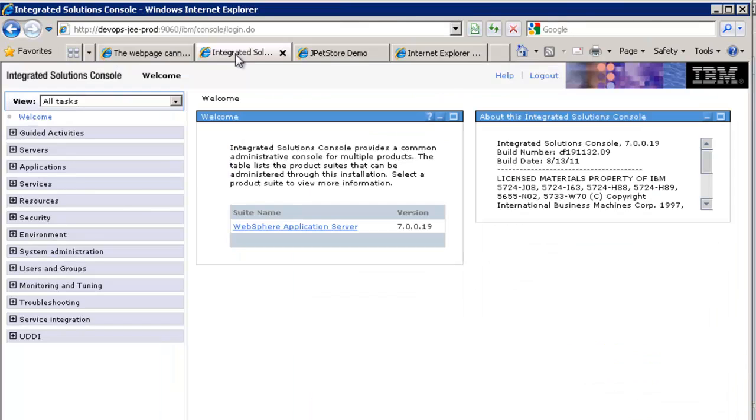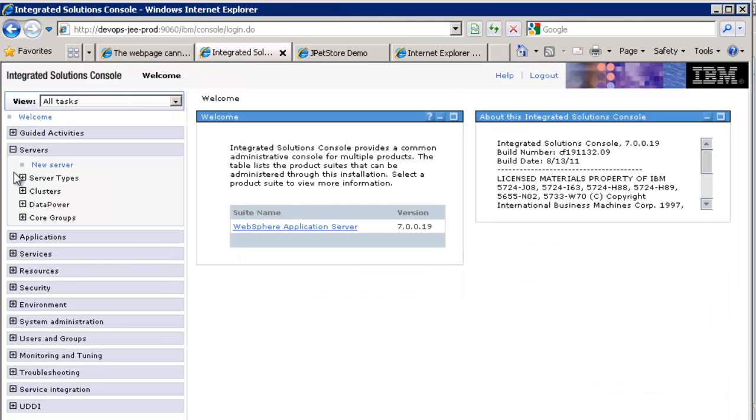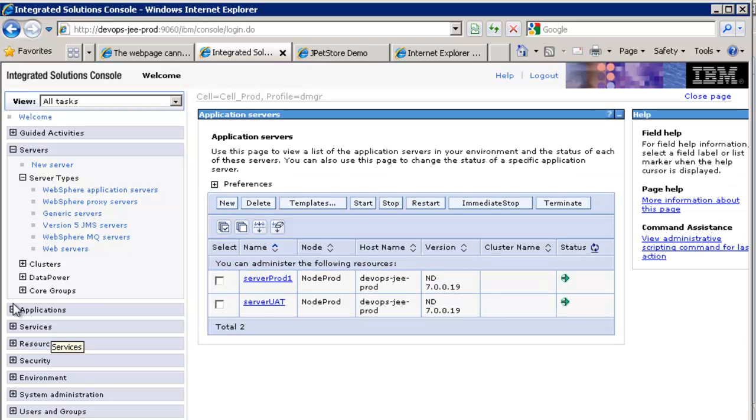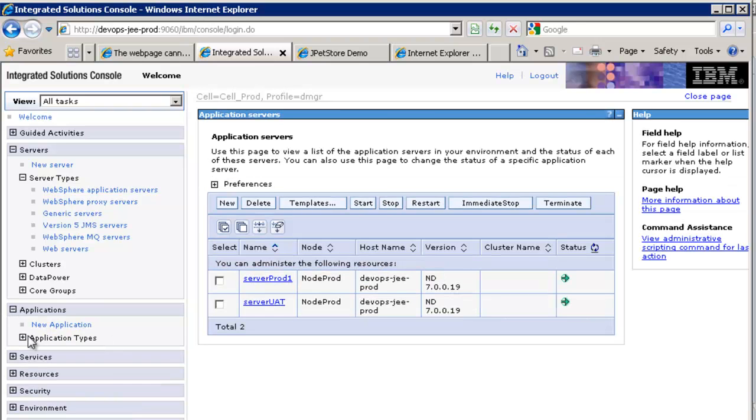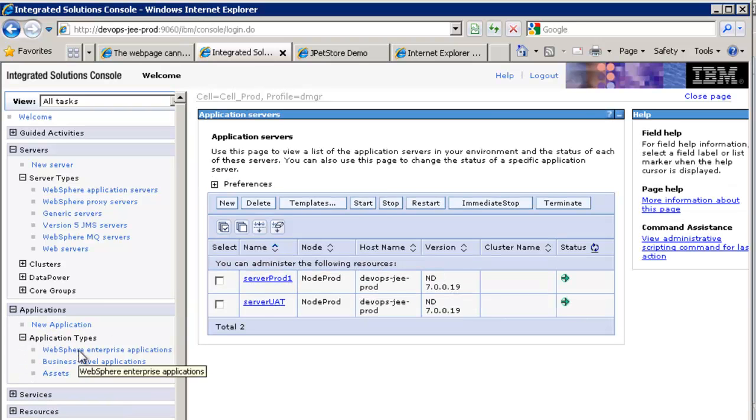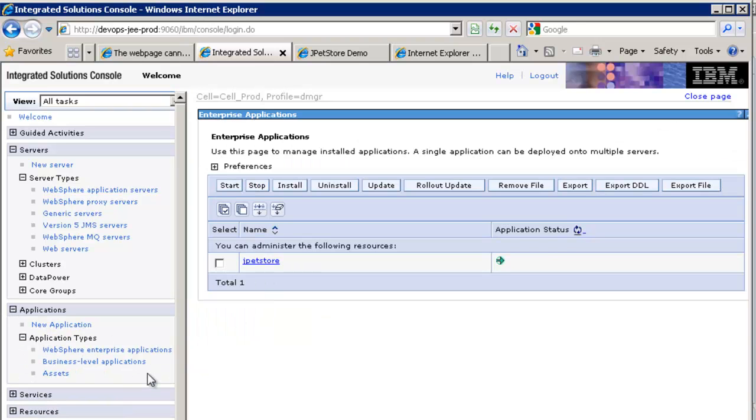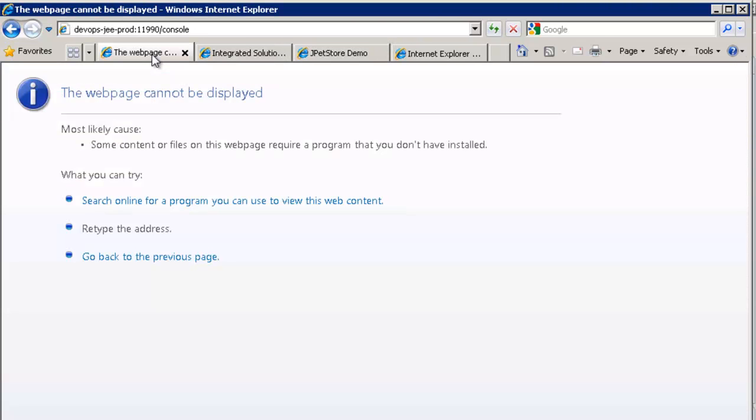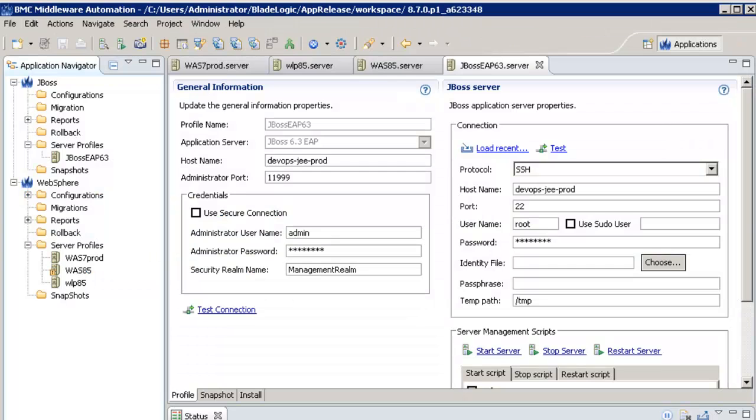For the purpose of my demo, I have a WebSphere 7 environment started with two servers on one node and an application that is running. I also have a JBOSS domain. It is not started. Never mind.